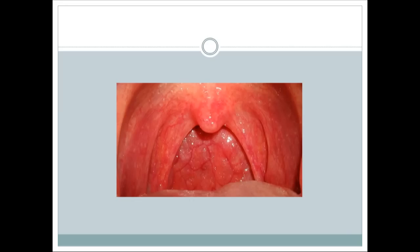Now comparing nephrotic and nephritic syndrome: in nephrotic syndrome the main feature is excessive proteinuria causing hypoalbuminemia, generalized edema, and hypercholesterolemia. In nephritic syndrome the main presentation is hematuria, with some mild proteinuria, and importantly the patient can also develop hypertension, which is not commonly seen in nephrotic syndrome.